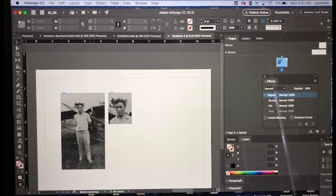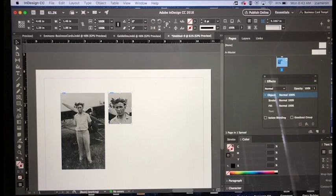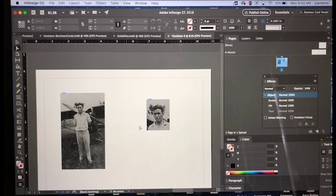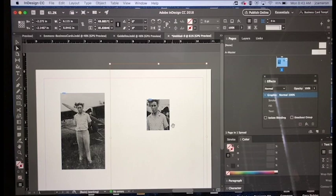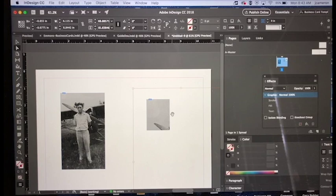So remember: selection tool moves the whole image around like this. Click off, direct selection tool, click on, and you'll get the brown box and you can manipulate the image beyond the window. That's it on that little tutorial.